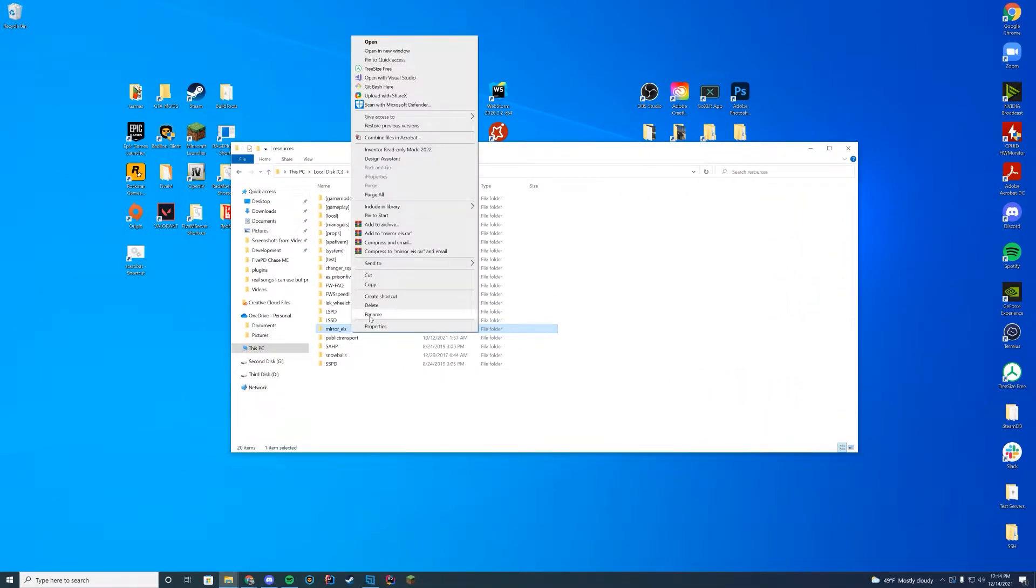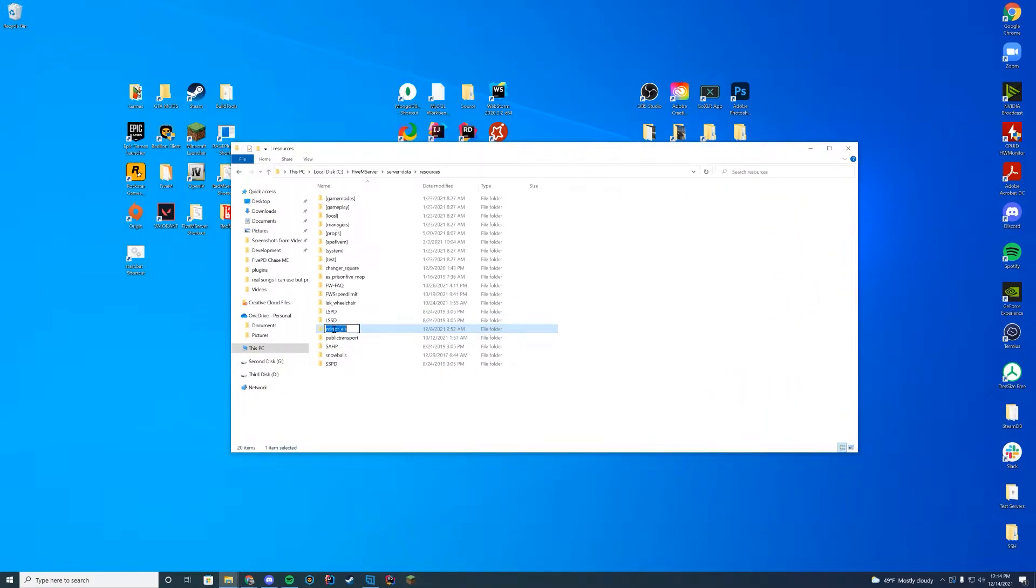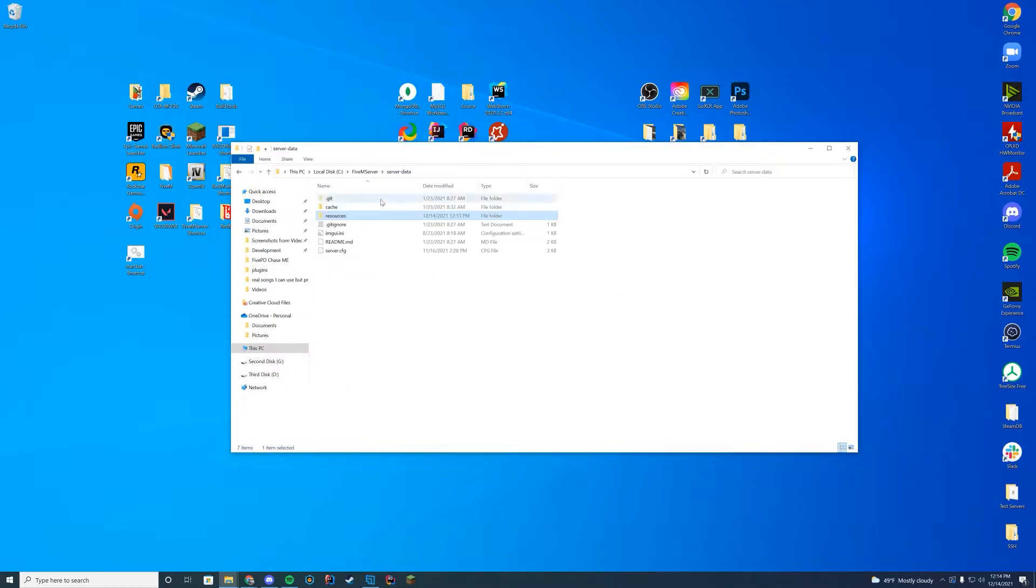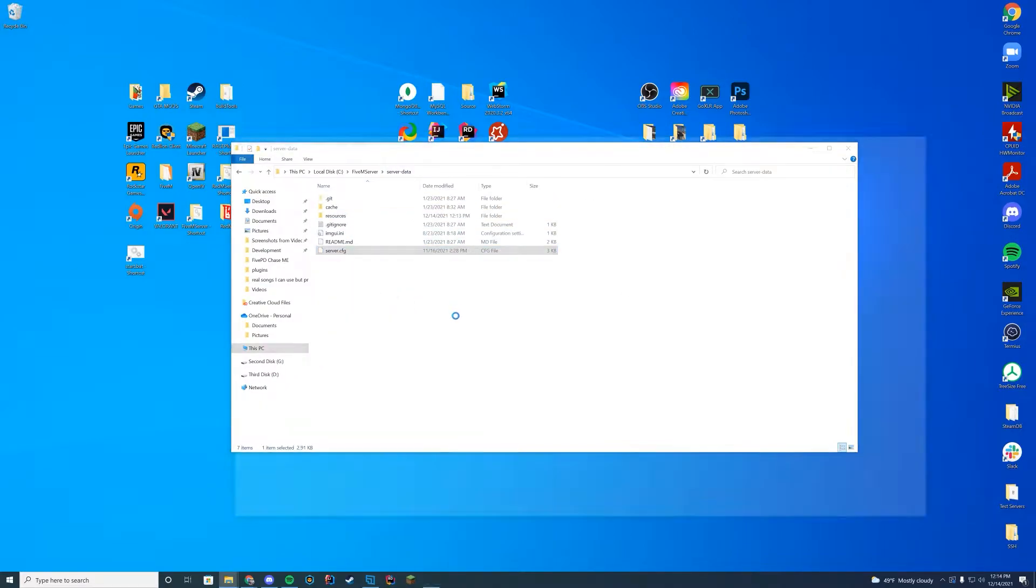Then what I do to make it easier for all of you, I just copy the name of that folder so I don't even have to remember what it is. I just copy the name of the folder and then I go to wherever my server.cfg is.